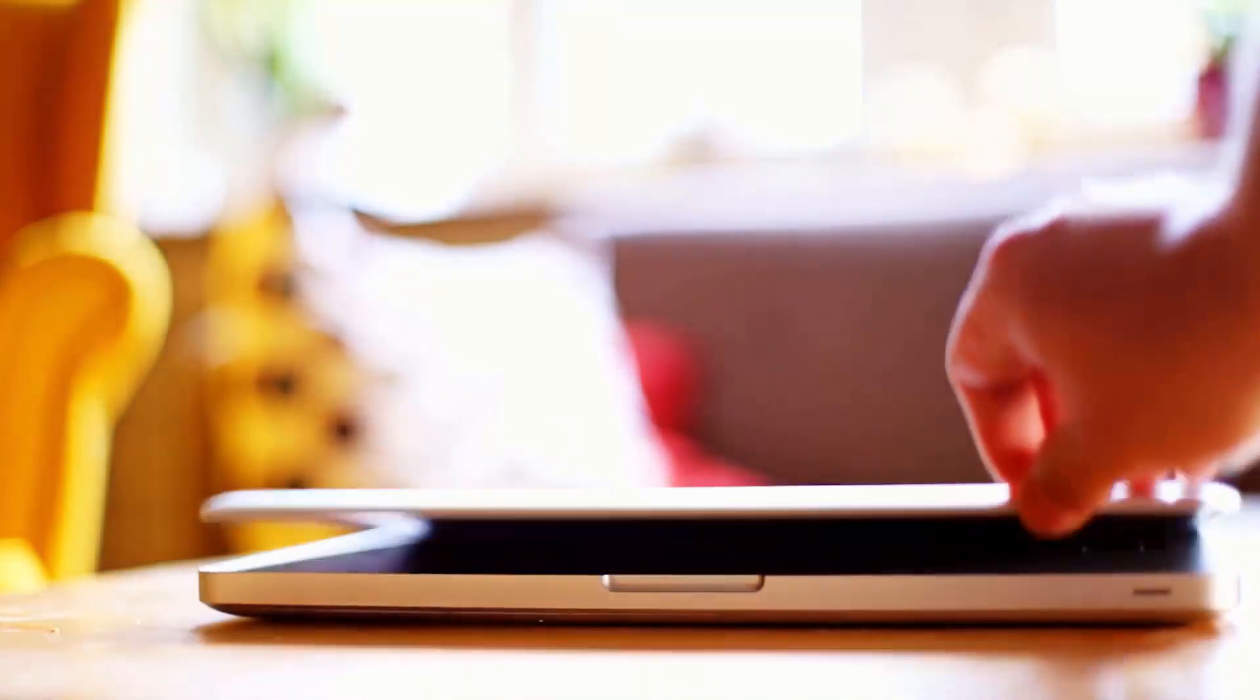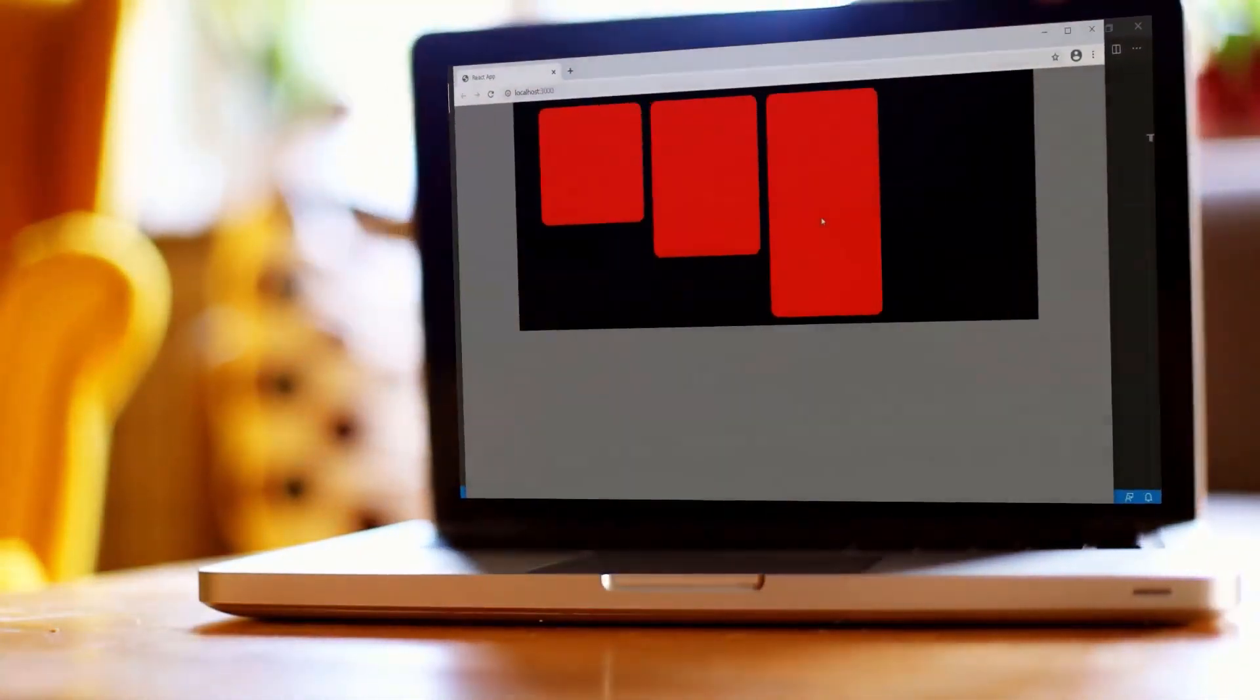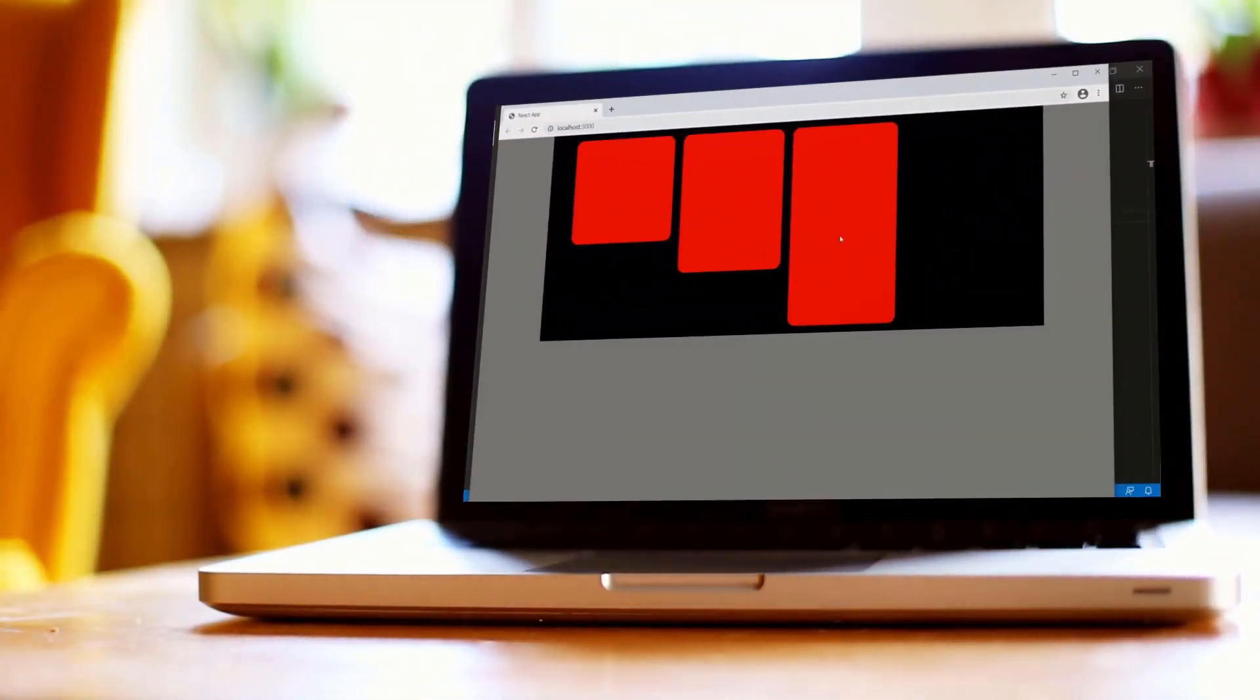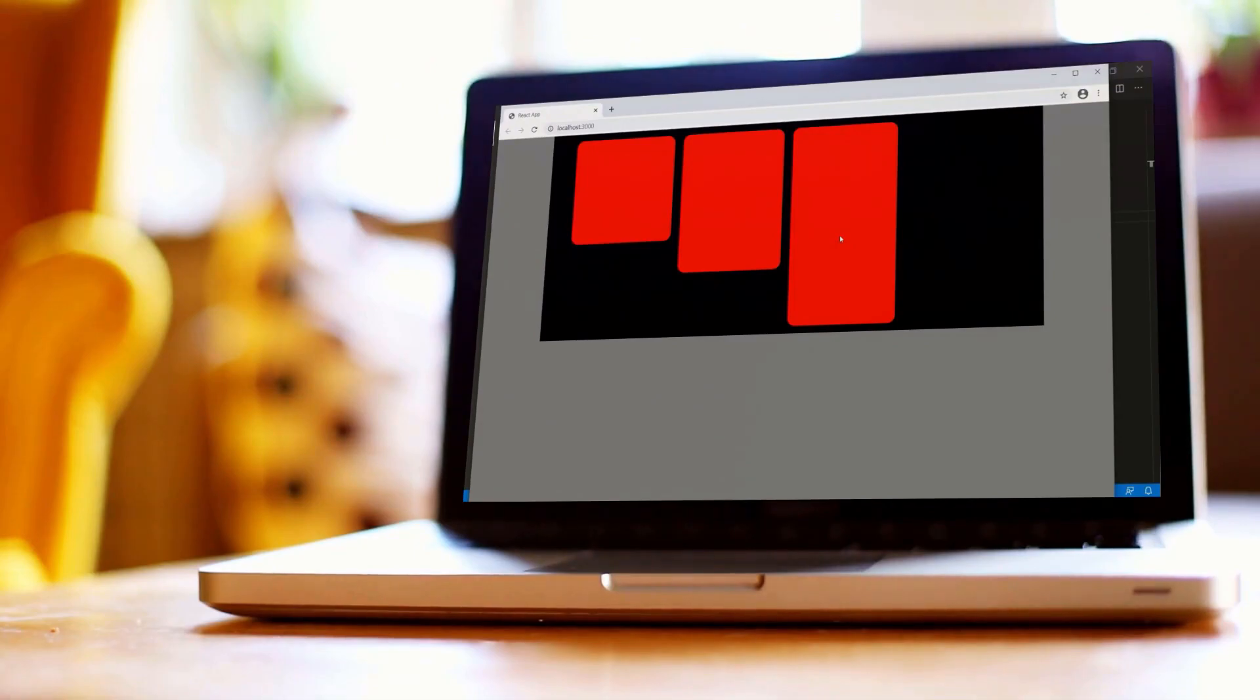So in this video, we're just going to be creating this simple Pinterest layout in React.js. There's no real programming involved. It's just simple CSS and HTML.